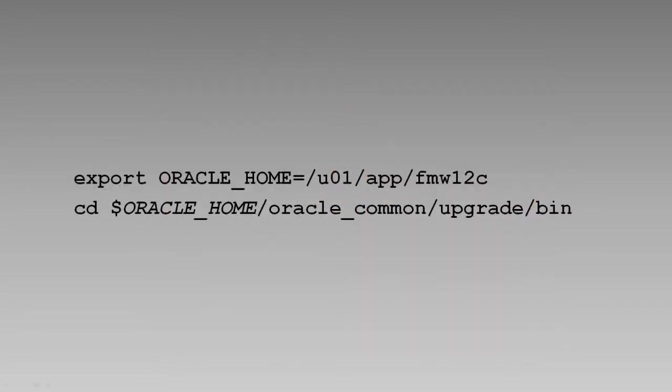We'll invoke the Upgrade Assistant the same way we did to upgrade the database schemas. On the host with the admin server, we'll navigate to Oracle Home, Oracle Common, Upgrade Bin, and run the UA from there.